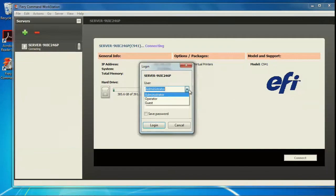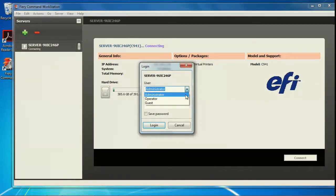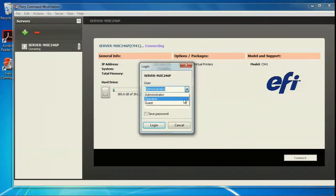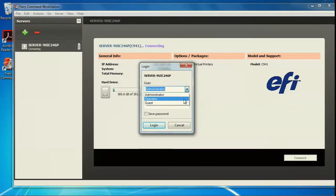There are three levels of access in Command Workstation. Administrator has full access to all Command Workstation functions. Operator has access to all the job management functions. However, the operator cannot configure, backup, or restore, change passwords, or delete the job log.